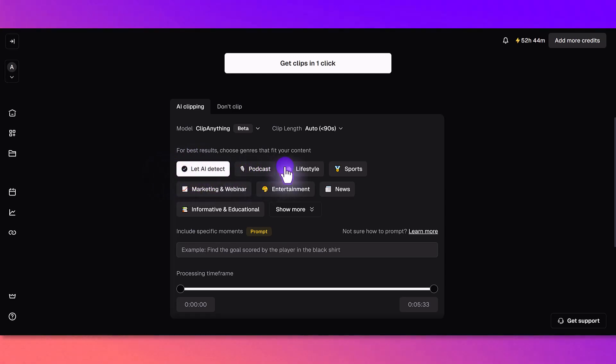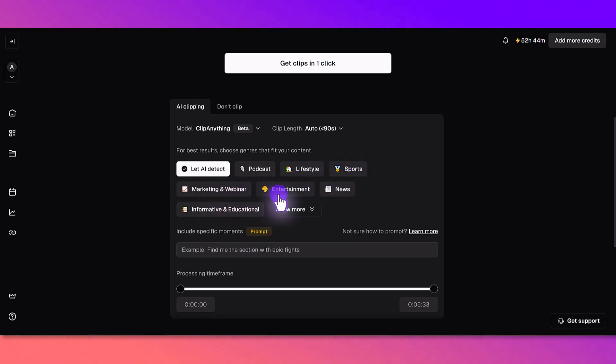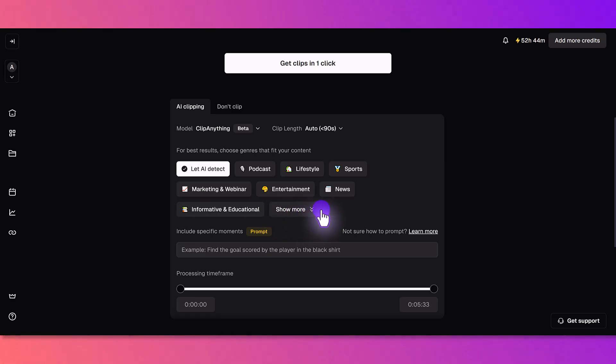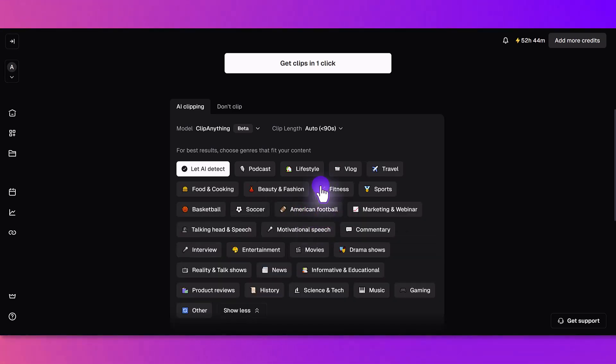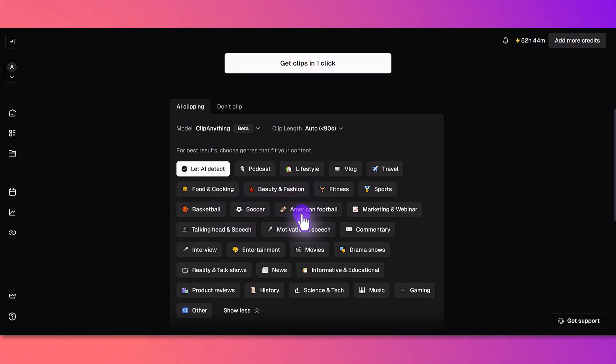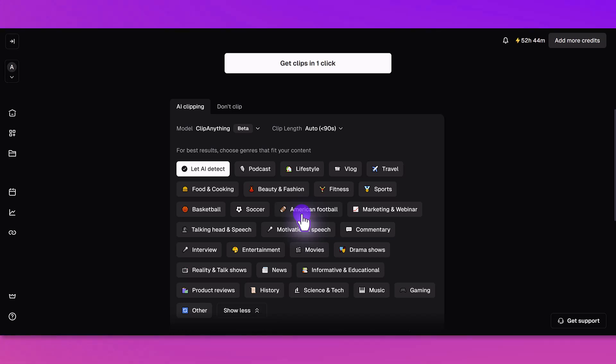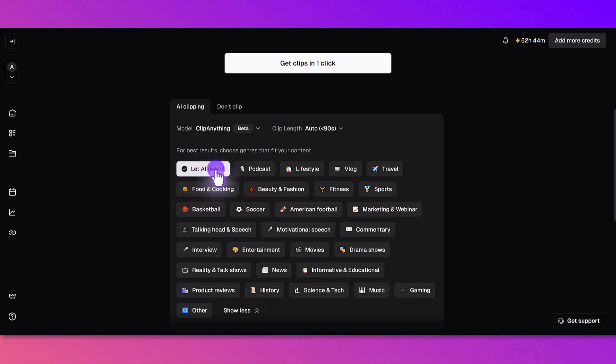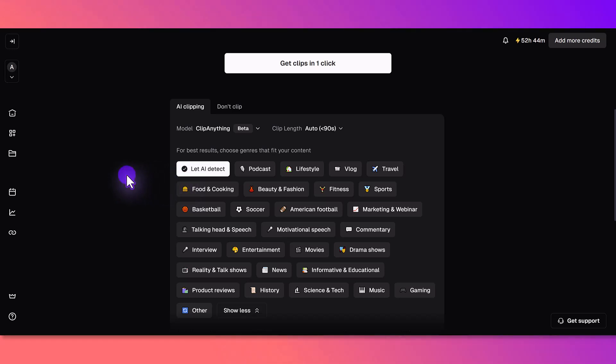It says here for best results choose the genre that fits your content. You can either choose let AI detect or you can choose like podcast, lifestyle, sports, marketing, webinar, entertaining, news, informative, educational. There's a lot here, they even have American football as one of them. This was a vlog so I want to see what the AI will do. I'm going to leave it on let AI detect because I want to see can it actually detect that this was a vlog with the car.